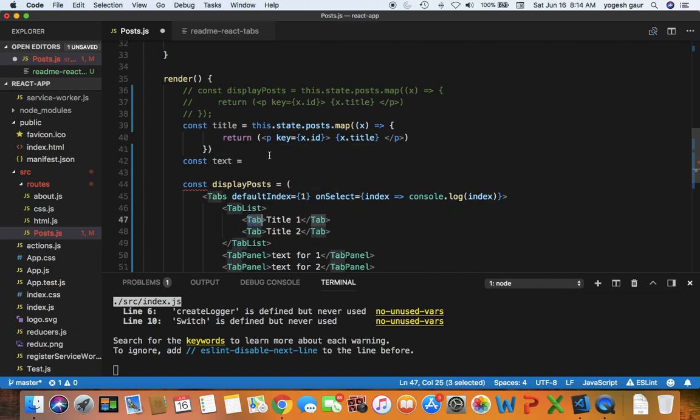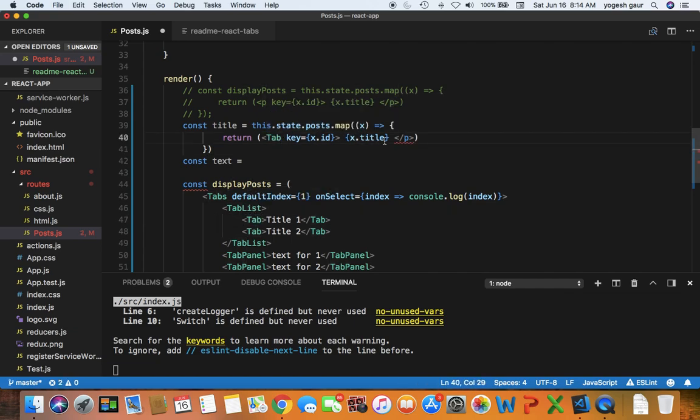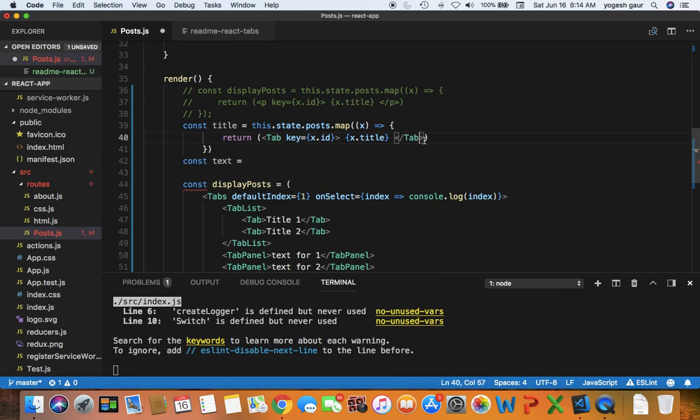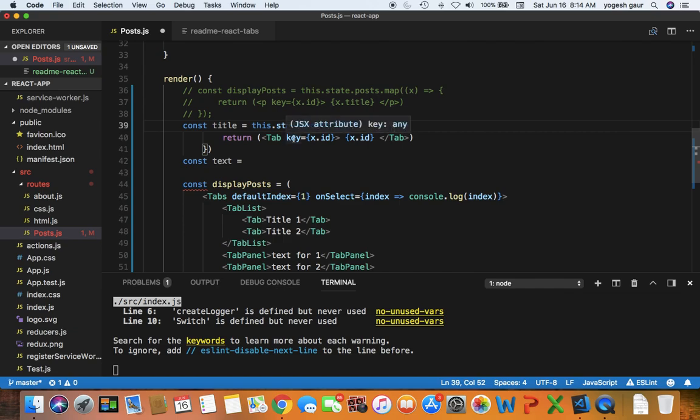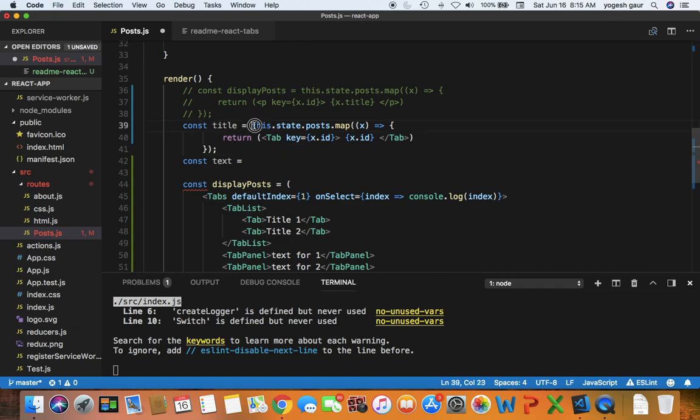Let's just change it to a tab. Instead of doing the title I want to just display the ID initially and we already need a key so that the rendering in React can be efficient. So that's pretty much all I need for the title and similarly I can copy what I want to do for the text here.